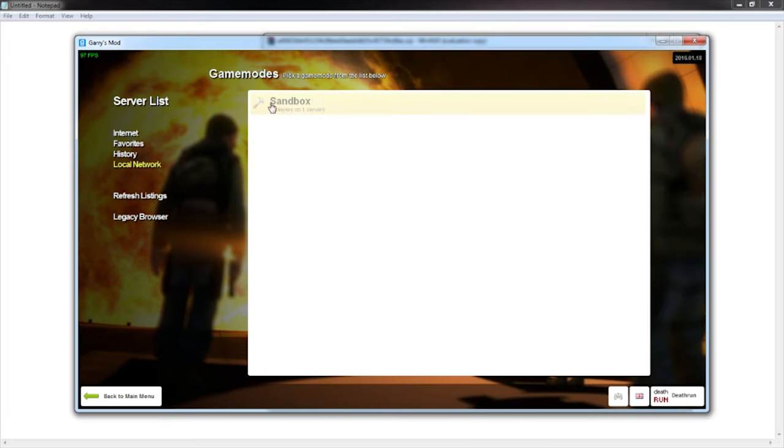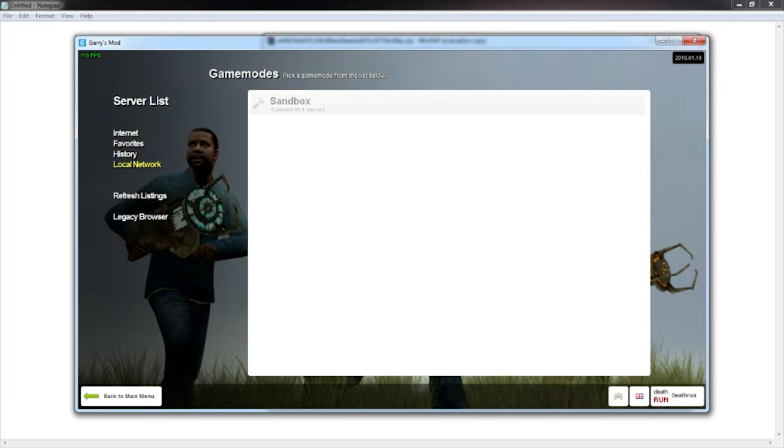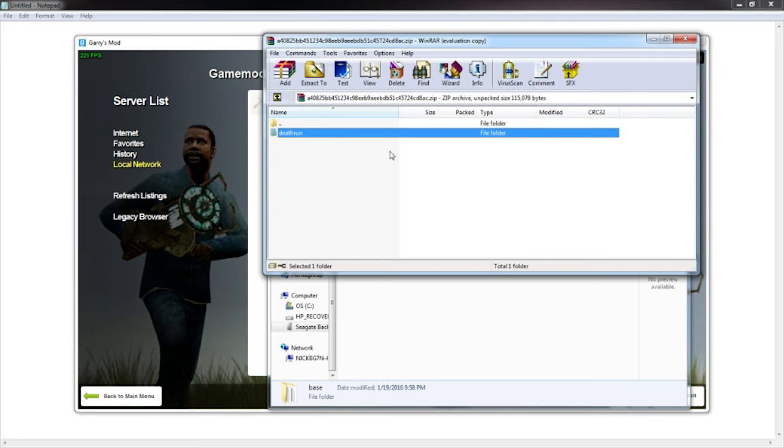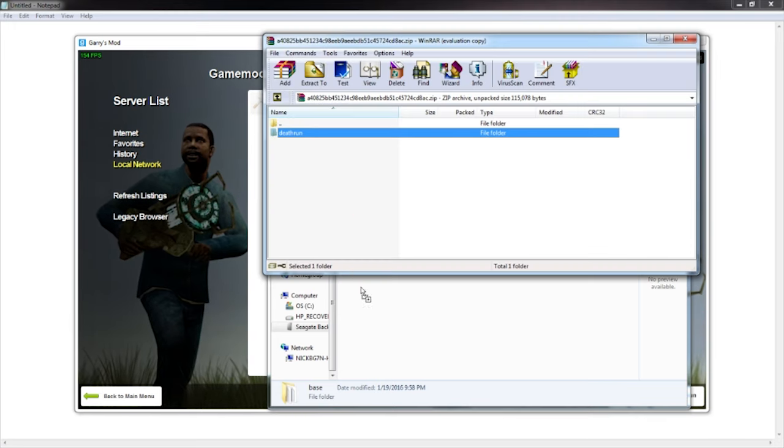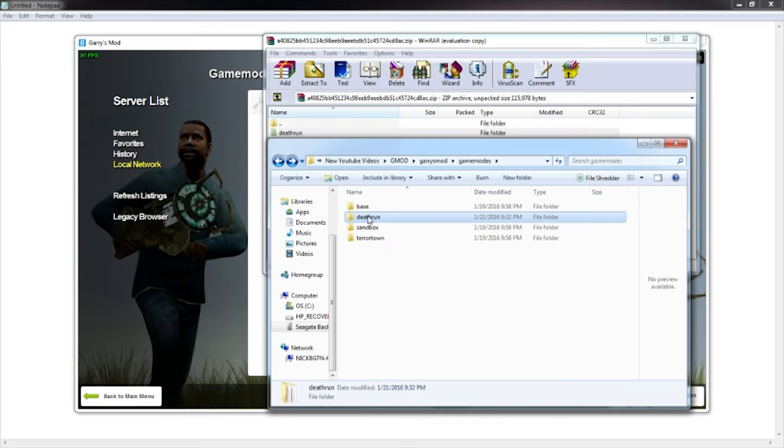As you can see right now I am running on sandbox because that is the default game mode. So to put it in there you just literally get the death run folder and just drag it in there and you'll see death run in there.